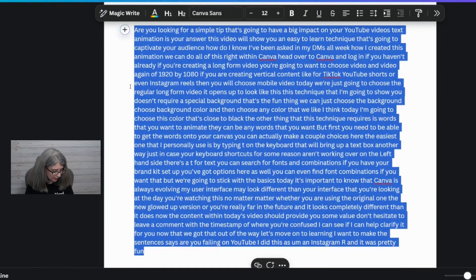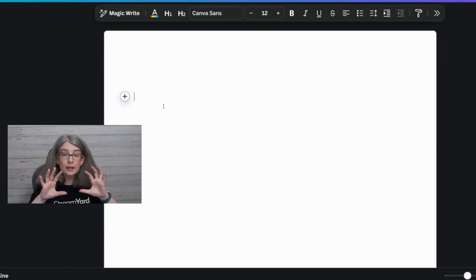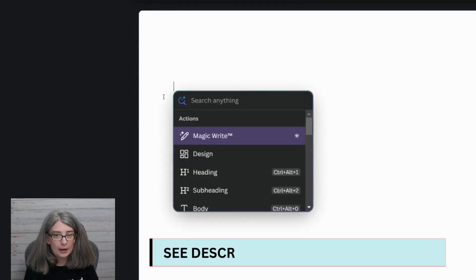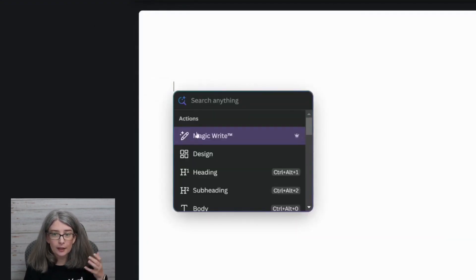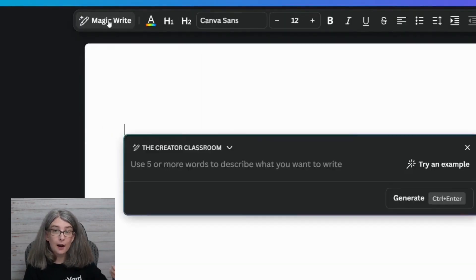Let's get back to learning the skill. The skill we're going to use involves MagicWrite. There are a bunch of new features within MagicWrite that you may or may not know about. You can get to MagicWrite two ways: the first way is by clicking the quick action bar — the plus sign — and clicking MagicWrite. The second way is by clicking MagicWrite at the top and it will pop down. This is how you access it on a Canva doc.